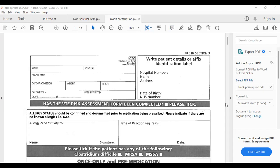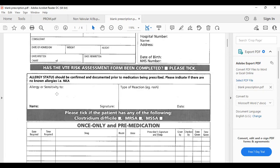The next portion is allergies. For example, if the patient is allergic to penicillin and the type of reaction was a rash, you write it down here along with your name, signature, and date — that's very important. If there are no allergies, write NKDA: No Known Drug Allergies.